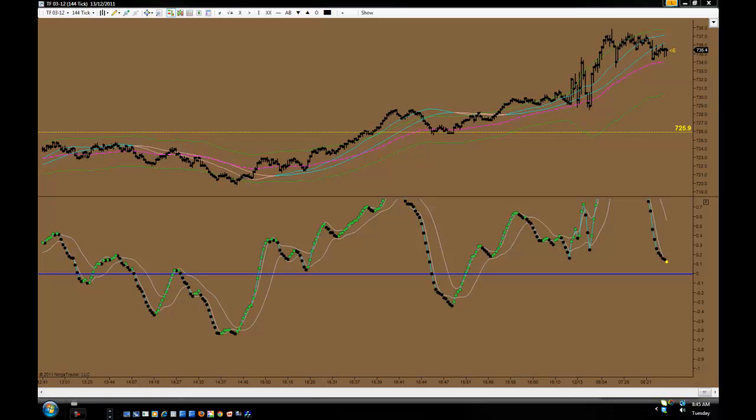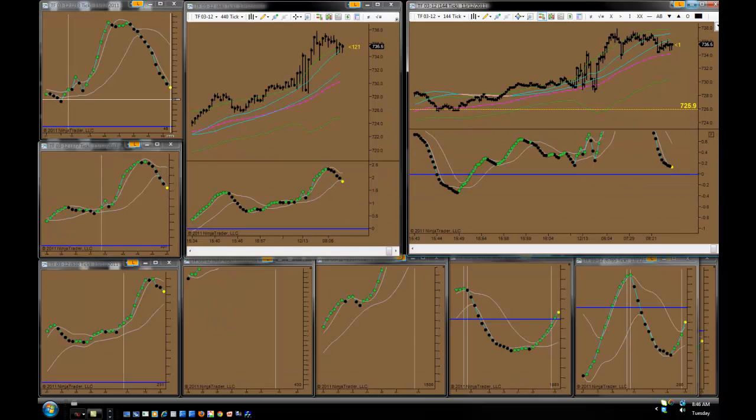Good morning. Today is Tuesday, December 13th. The time is 9:45 AM. I opened my charts too early this morning, just trying to see where we are. I'll be back when the market fully opens at 9:30 AM.